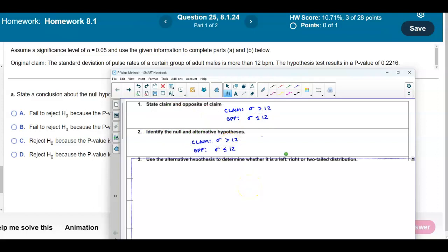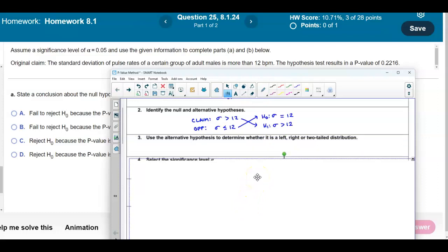The null hypothesis always contains the equality, so the equality is in the opposite of the claim. Therefore, the null hypothesis is that the population standard deviation equals 12, and the alternative hypothesis — which contains the original claim — is that the population standard deviation is greater than 12. This means it is a right-tailed test because the alternative hypothesis uses 'greater than.'